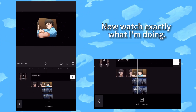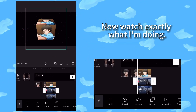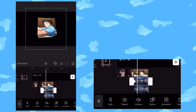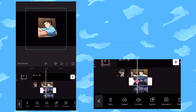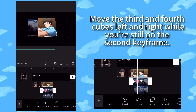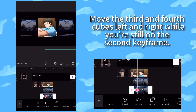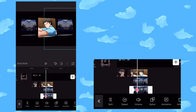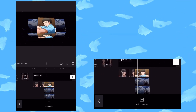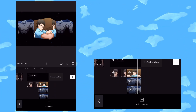Now watch exactly what I'm doing. Move the third and fourth cubes left and right while you're still on the second keyframe. Export.